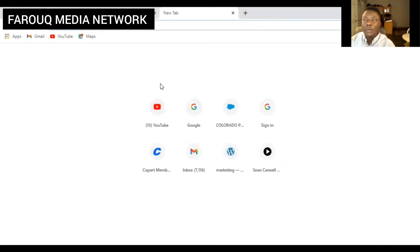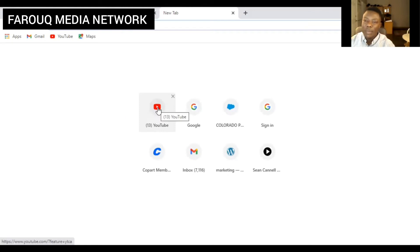When you come to YouTube, open a new tab and click on the YouTube icon. Here we go.